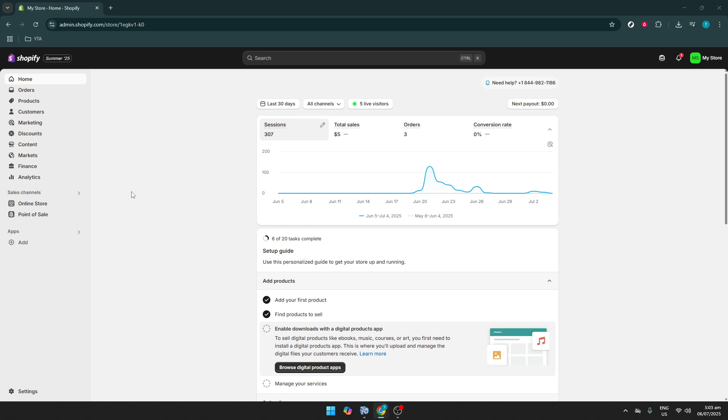First, let's start by accessing your Shopify store. You need to open your preferred web browser and log into your Shopify account. Start on your store's homepage, which serves as the hub for all your store's activities and settings. If you've identified that there's an issue with your SSL certificate, you'll need to adjust some settings.